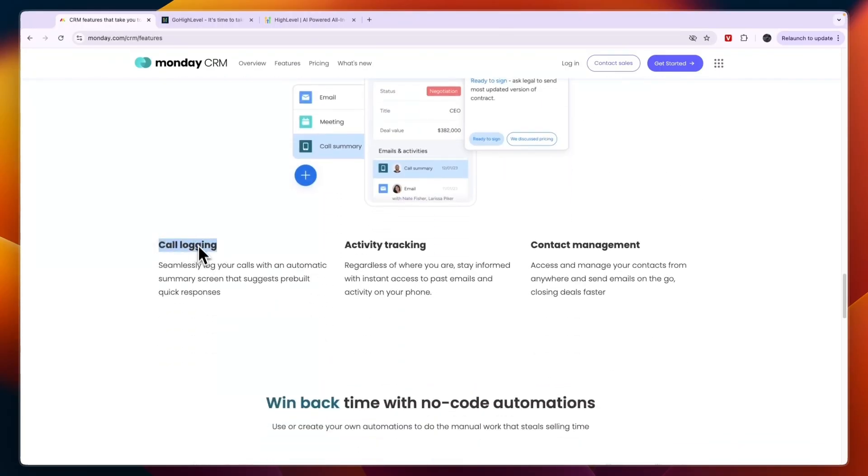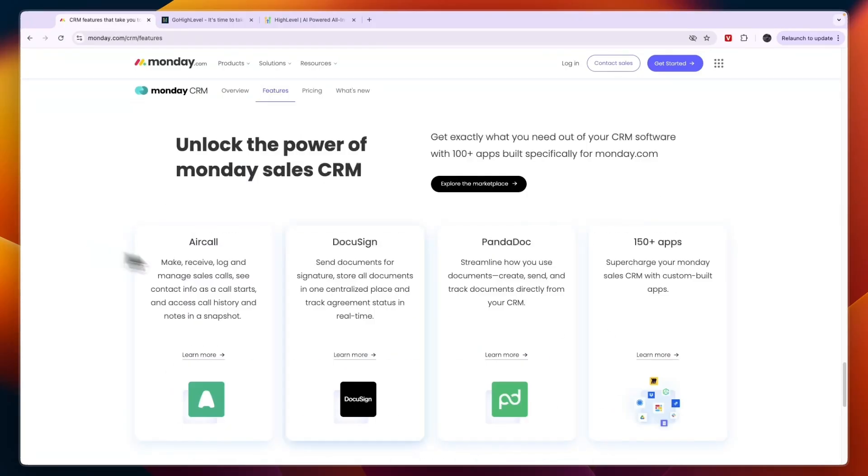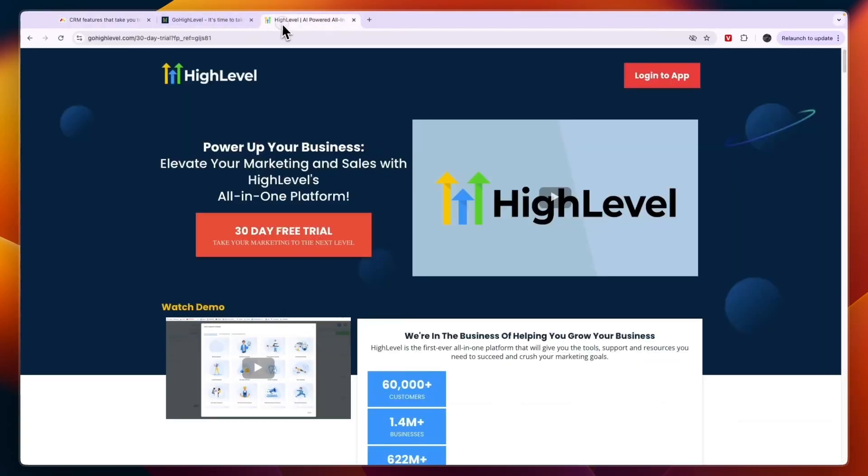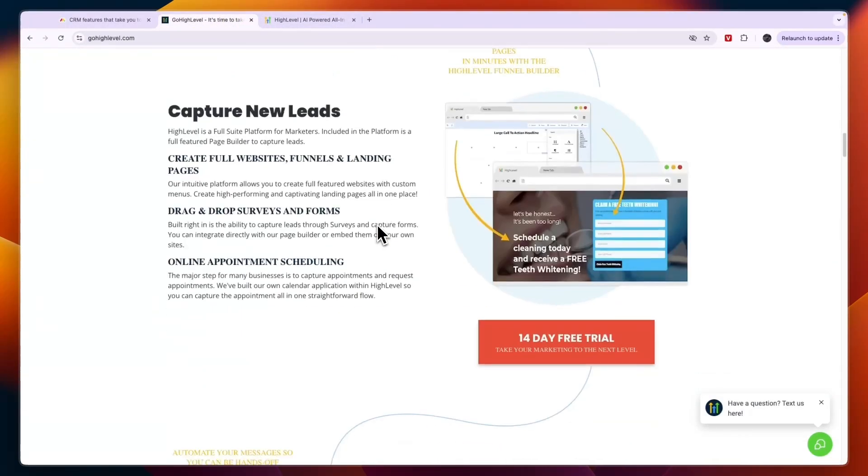You also have access to call logging, which is a feature you will also find in Go High Level. On top of that it integrates with apps such as DocuSign and PandaDoc in order to actually sign documents digitally. However, with Go High Level that is already included in the platform.